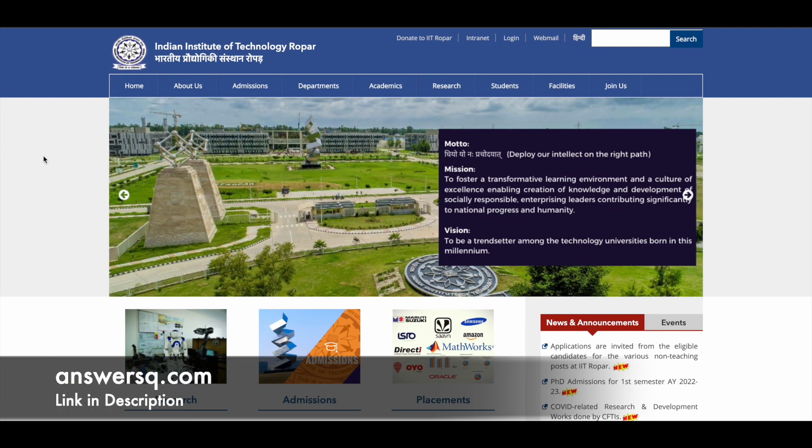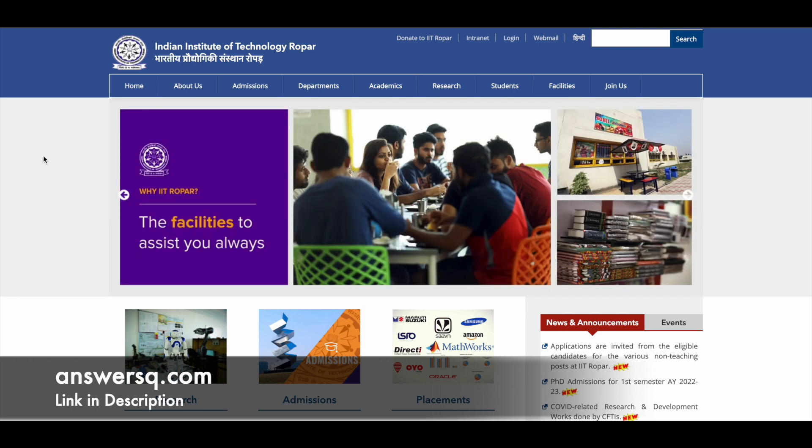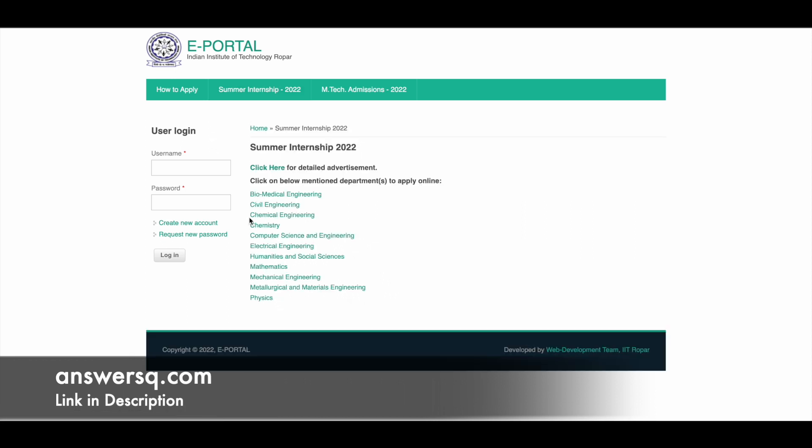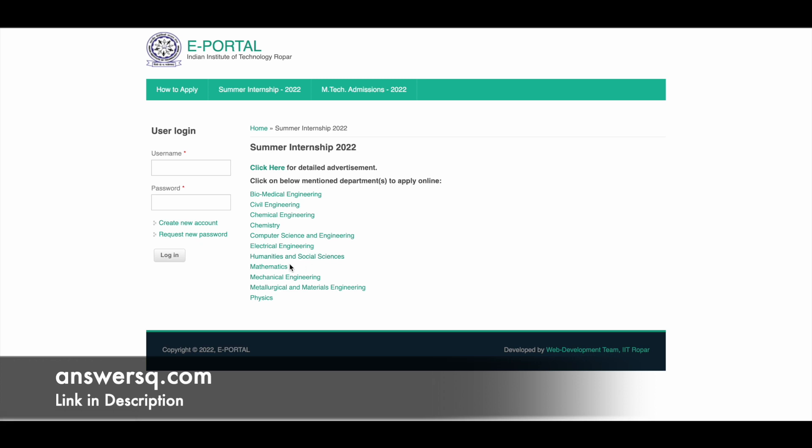In this video, we'll be seeing about the Summer Internship Program that has been launched by Indian Institute of Technology Ropar, that is IIT Ropar. Through this program, you will get an opportunity to work in different areas like Biomedical Engineering, Civil Engineering, Chemical Engineering, Chemistry, Computer Science and Engineering, Electrical Engineering, Humanities and Social Sciences, Mathematics, Mechanical Engineering, Metallurgical and Materials Engineering, and Physics. These are the different areas under which internships are available at IIT Ropar for Summer 2022.